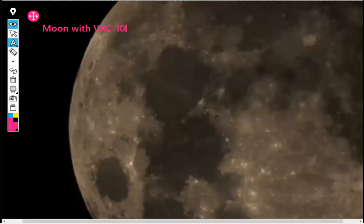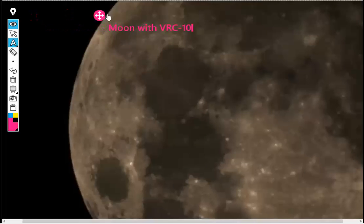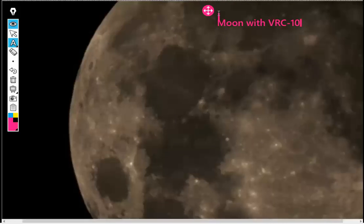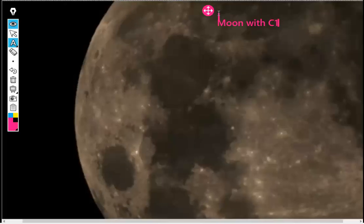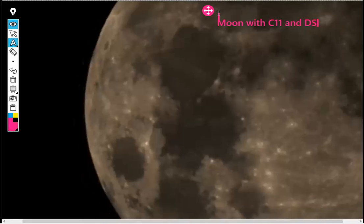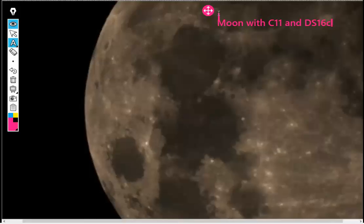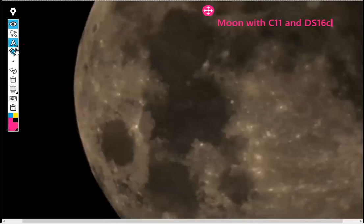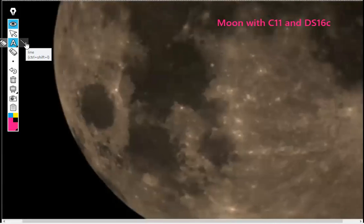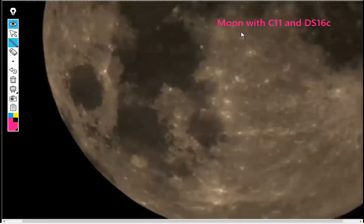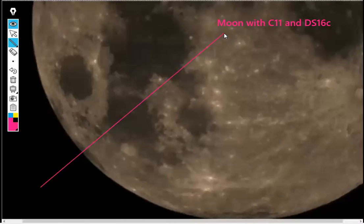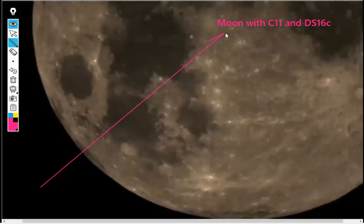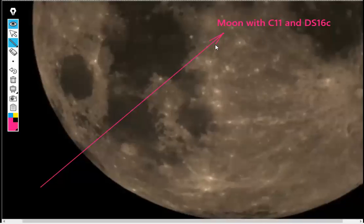This is the Moon with the C11 and DS16C. The Universe Focal Reducer and the 10mm Spacer.